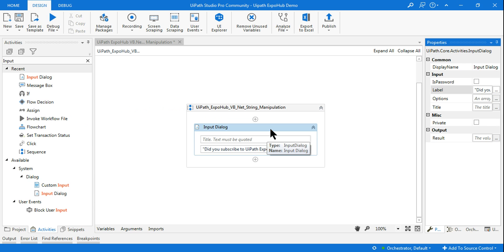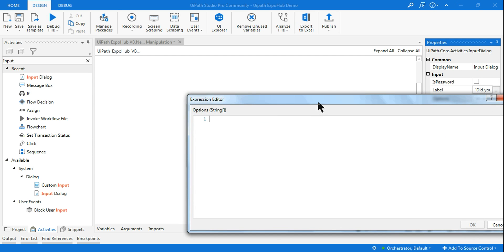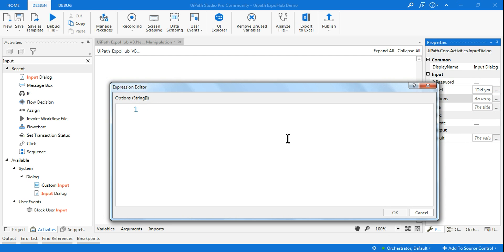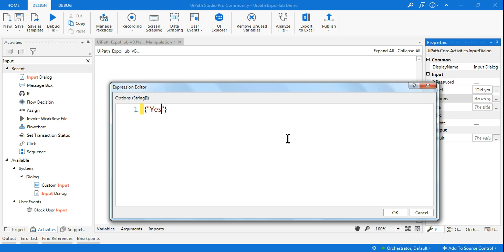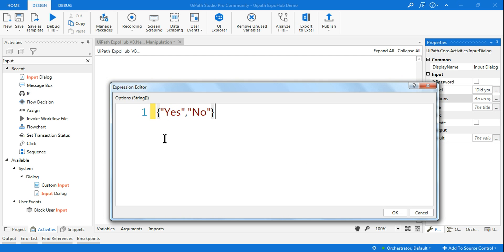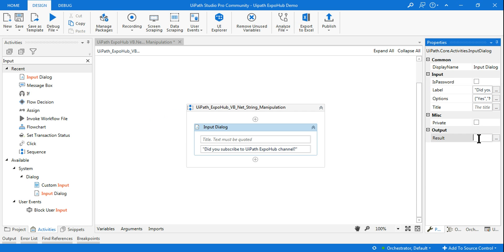To add answer options, you put curly braces, and inside in double quotes write your options — for example, 'yes' comma 'no'. If you have multiple options, just add more commas. This is the format: curly braces with double-quoted options, and no trailing comma after the last one.